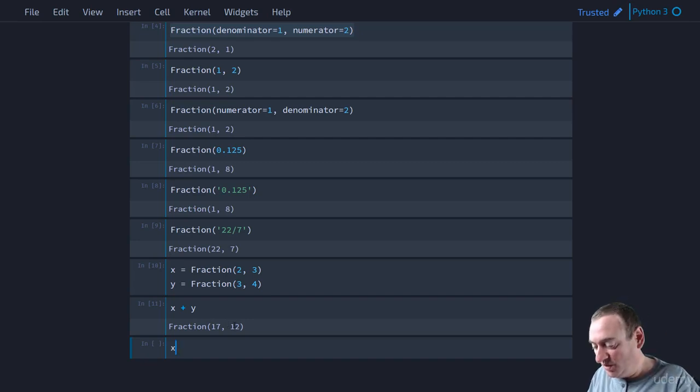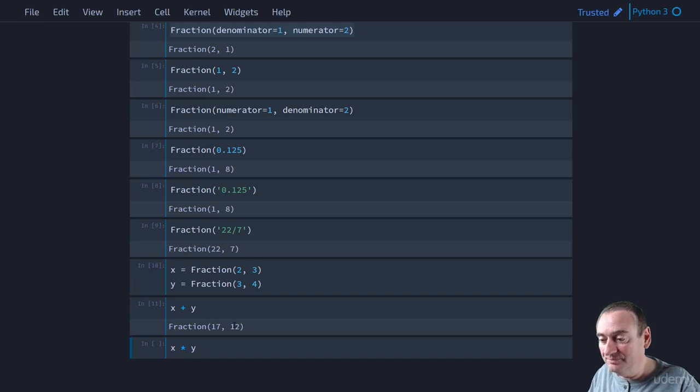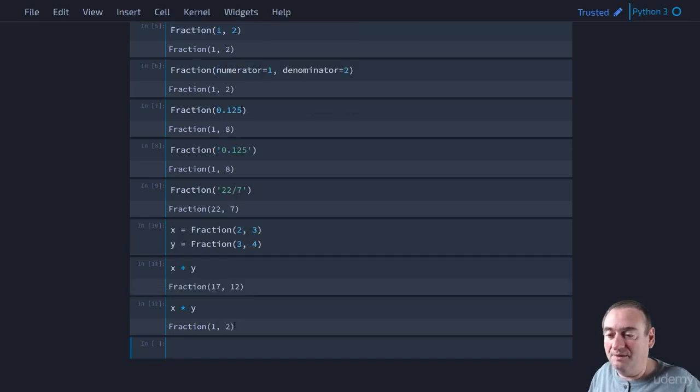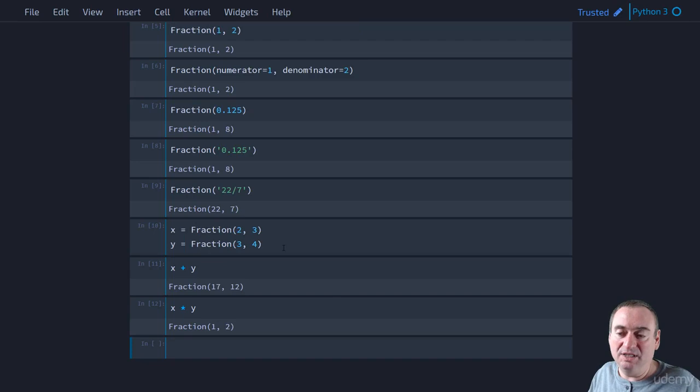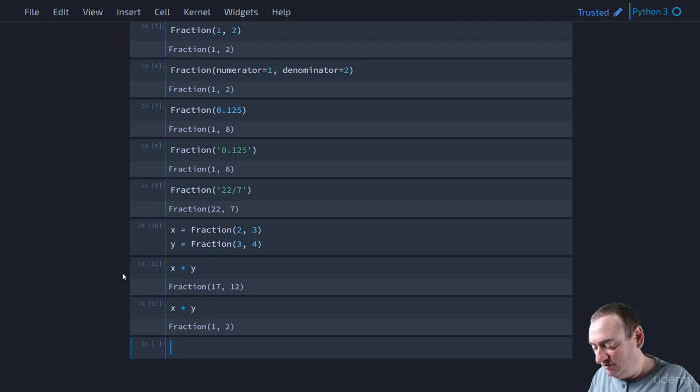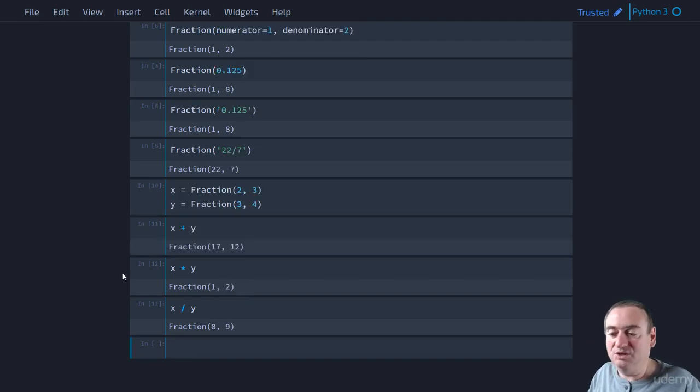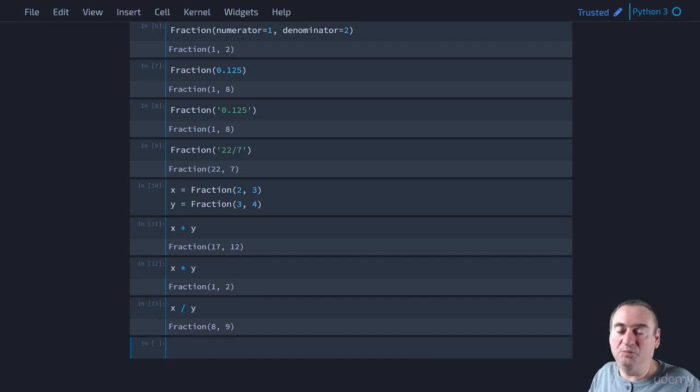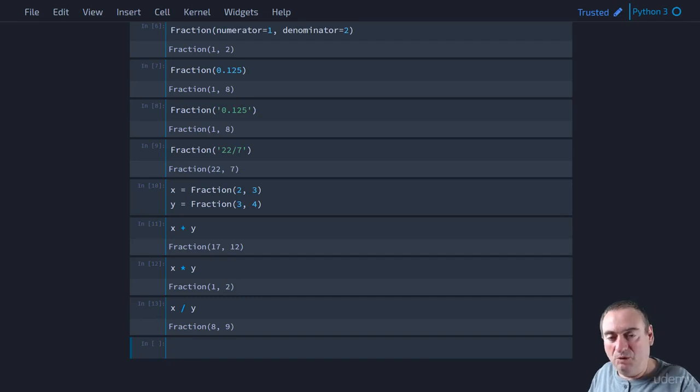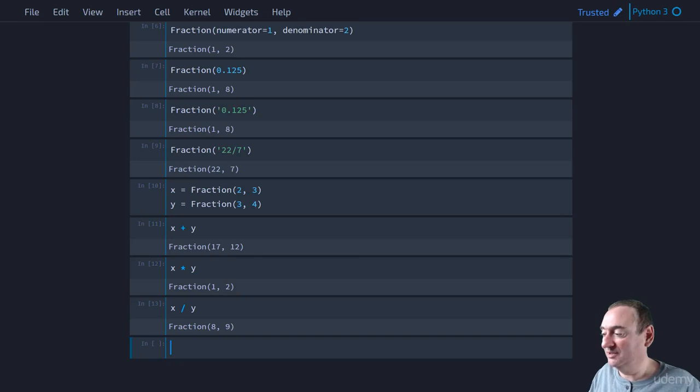So we can also say x times y. And x times y will be 1 half. 2 thirds times 3 quarters is 1 half. And you can do x divided by y as well and so forth. So all the arithmetic operators work. And they will always return a fraction type object.